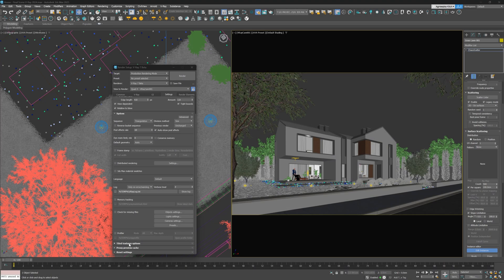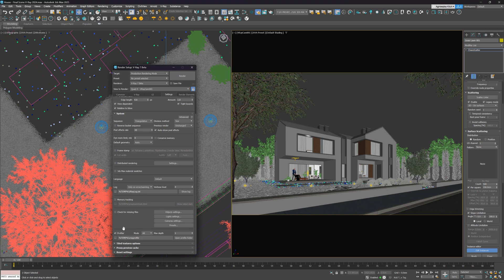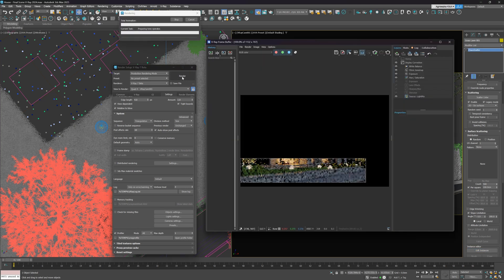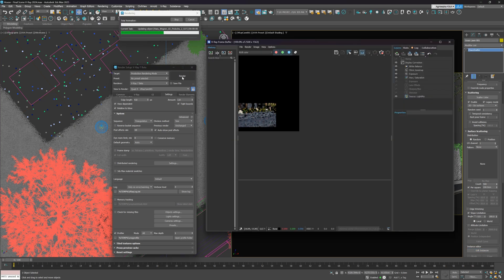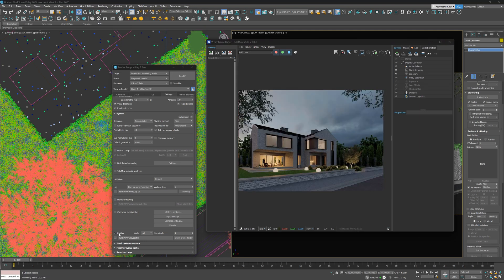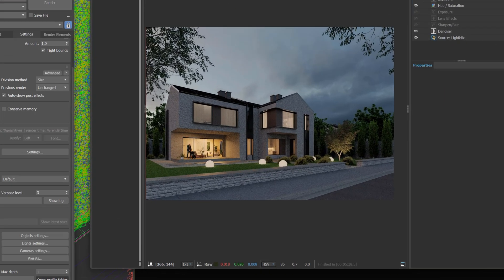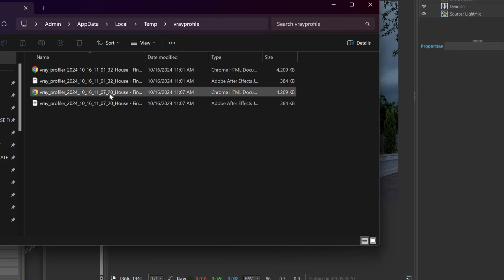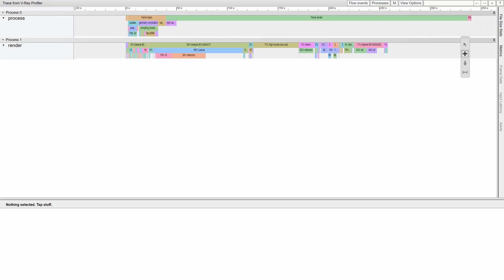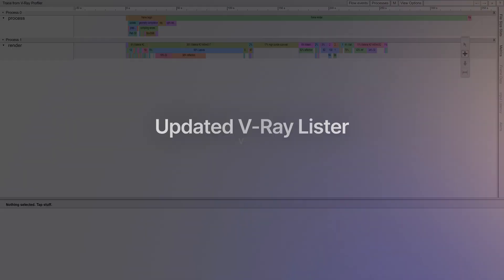Profiler is an interesting option if you want to keep an eye on the time spent on calculating shaders and volumes, exporting scenes, compiling geometry and displacement, loading bitmaps, and more. After the render is done, you can find the file in the dedicated folder. When you open it, you can find all the hotspots in your scene and optimize pipelines for even faster rendering.